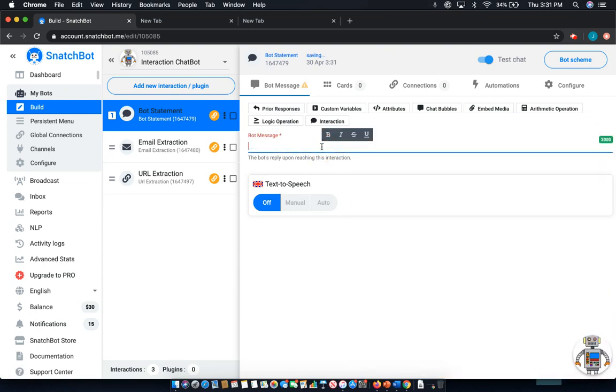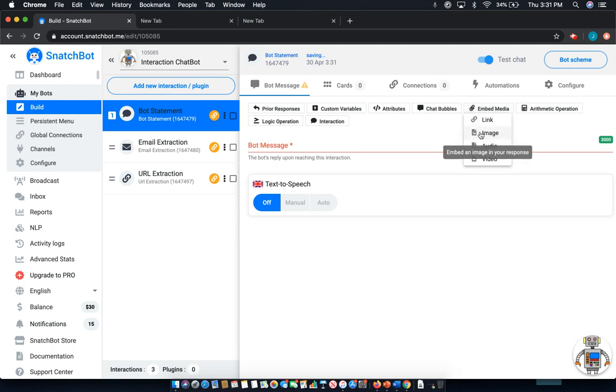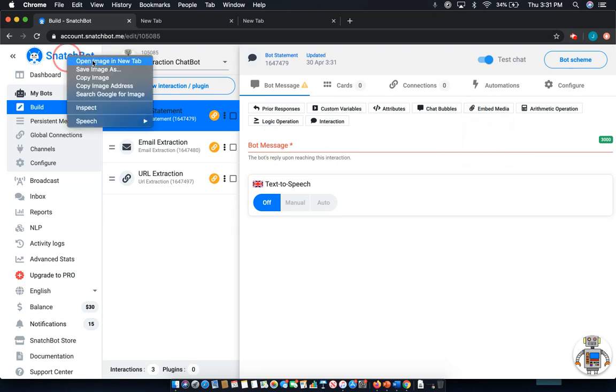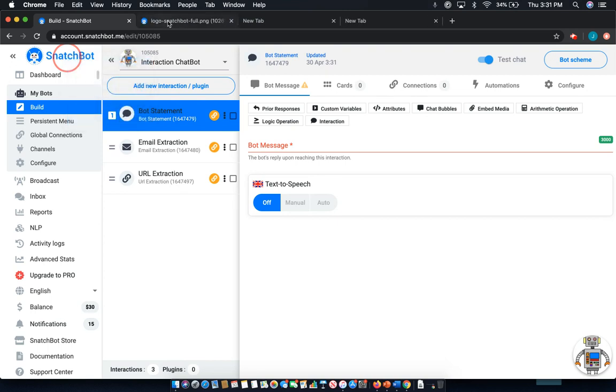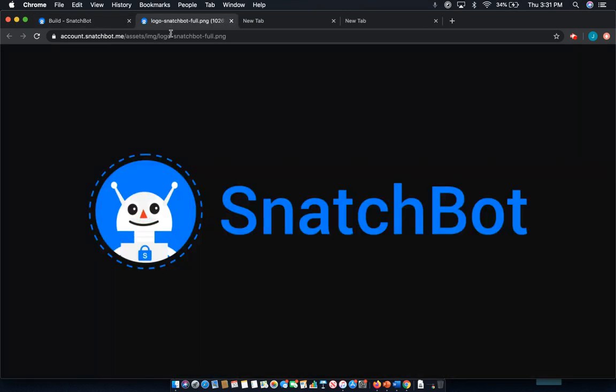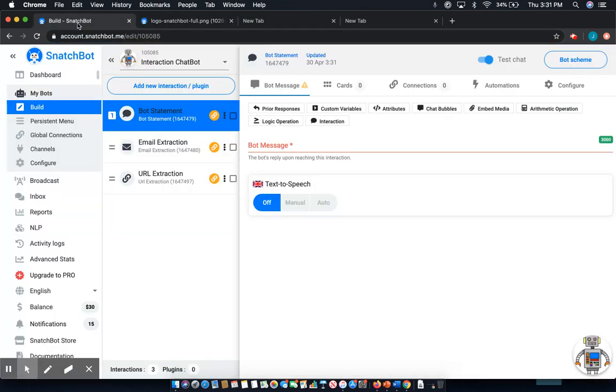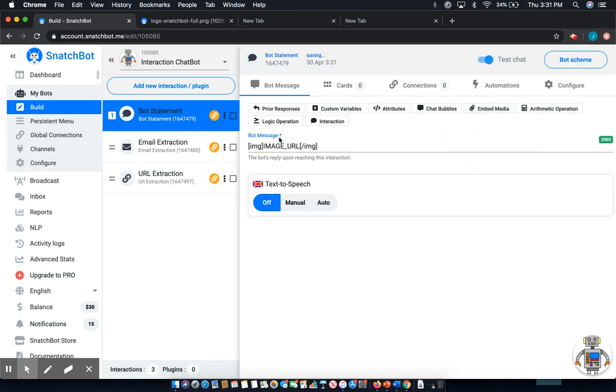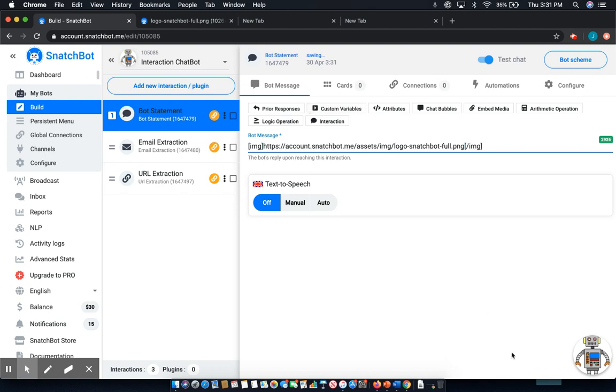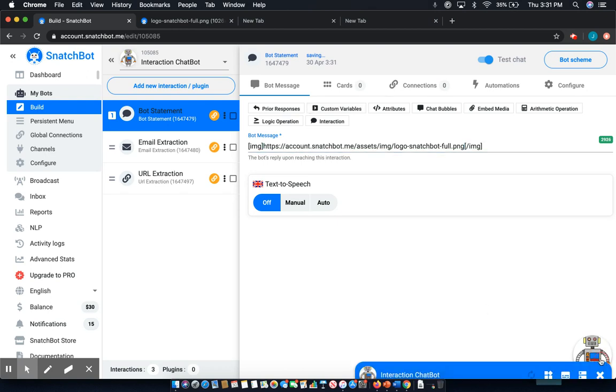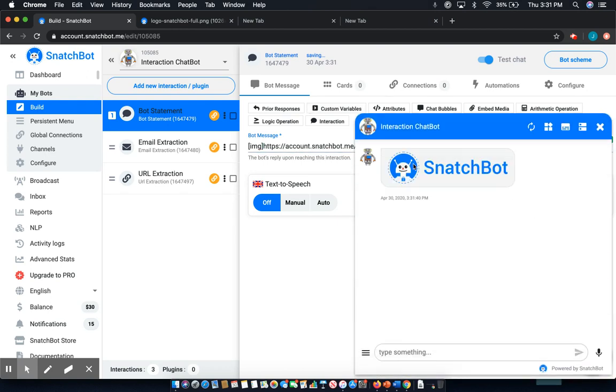Now, the next embed is an image. So for a sample, let's open this SnatchBot image, grab this URL, and then say select. And here all you have to do is drop in that URL, and then there we go, and in the conversation is the image.